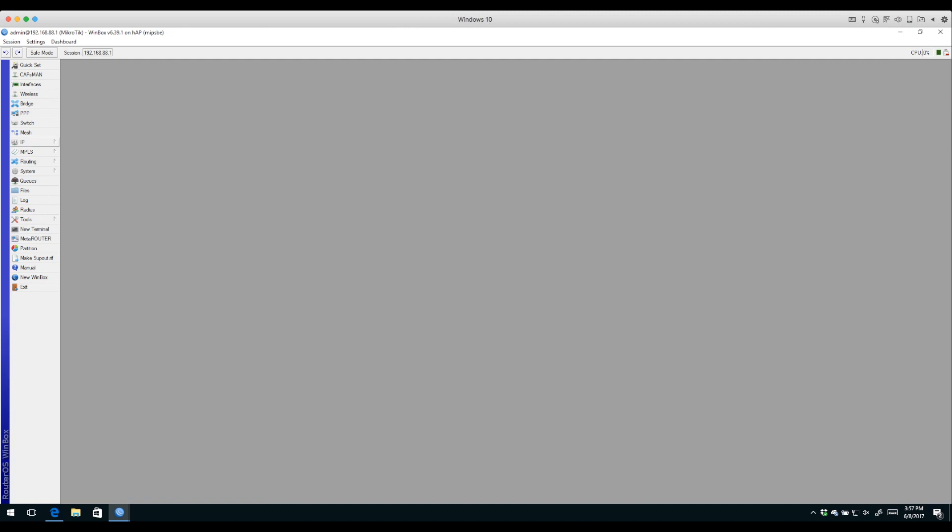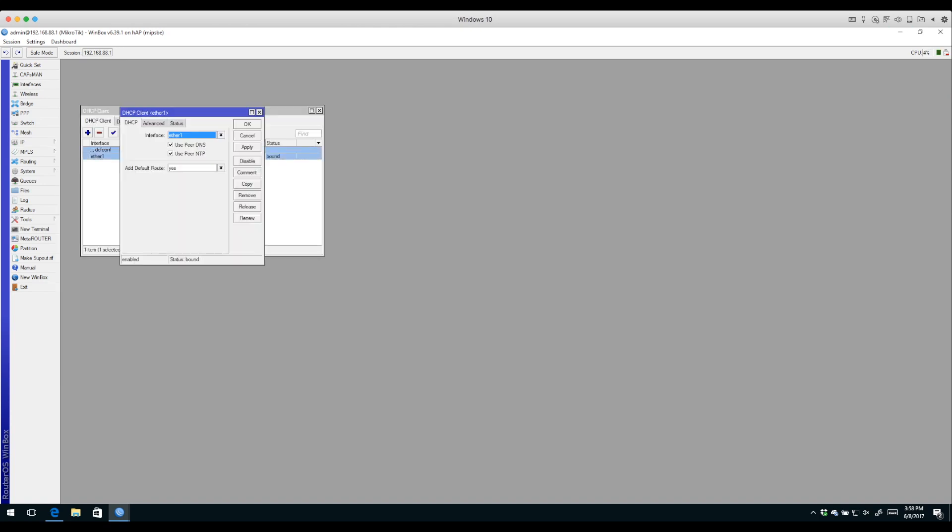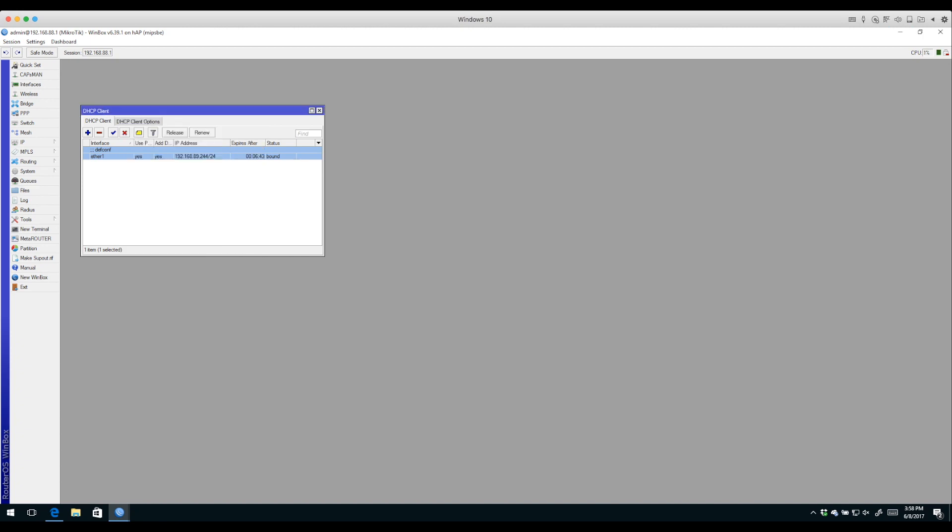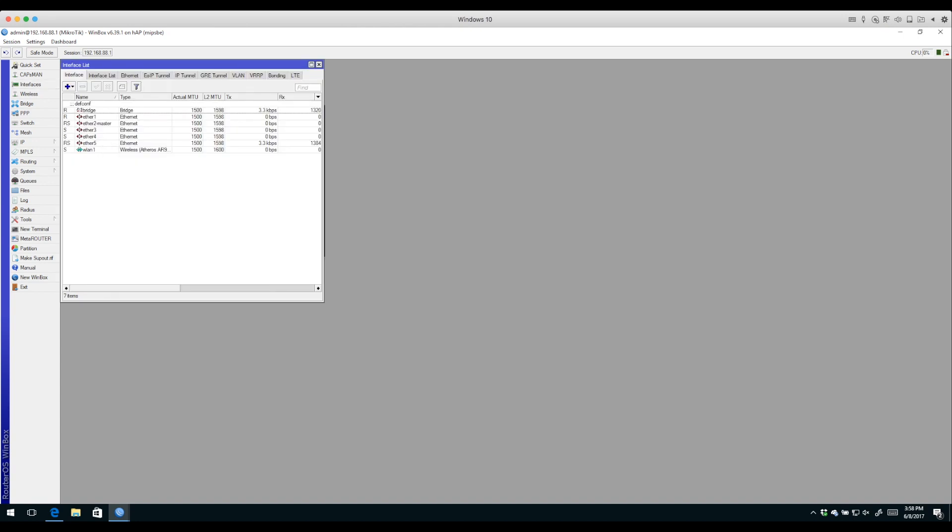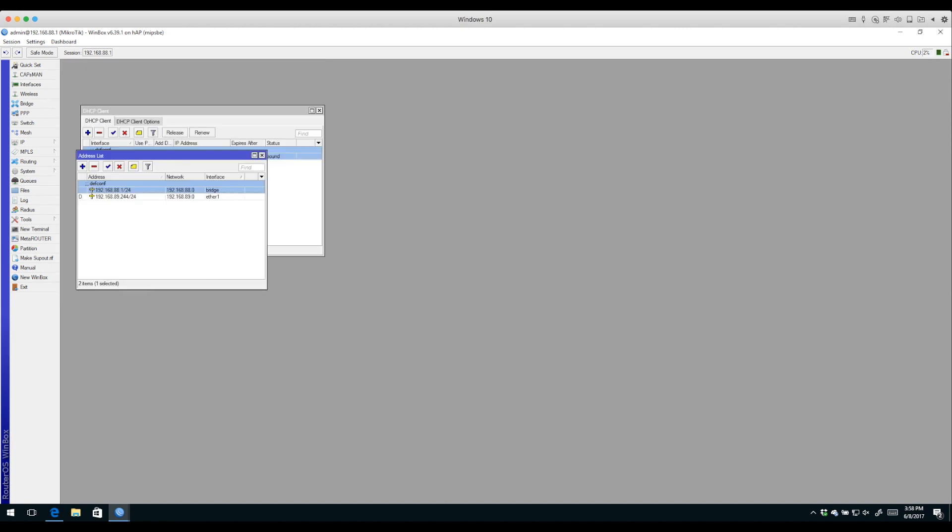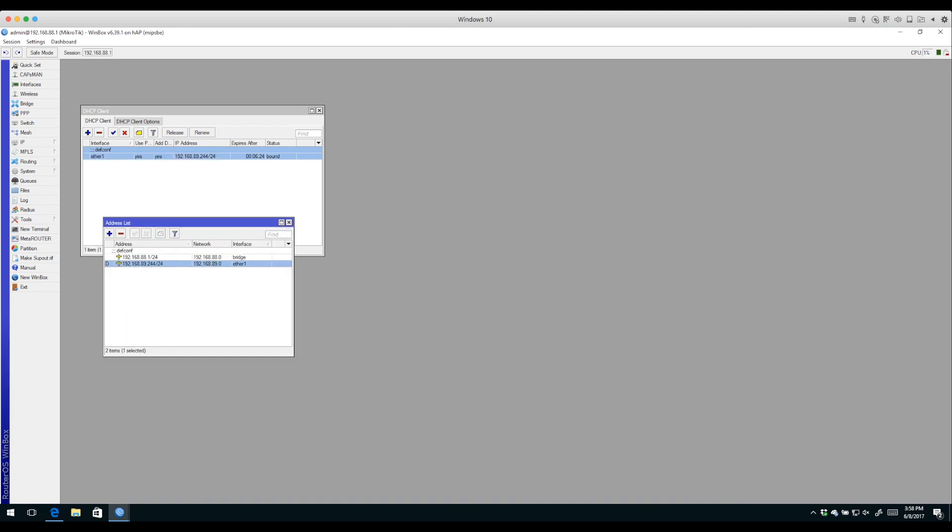If we want to see what that process is, we already know it's DHCP. I'll click IP DHCP Client, and here you see the default configuration puts a DHCP client on the Ethernet 1 interface. This is our basic connectivity.